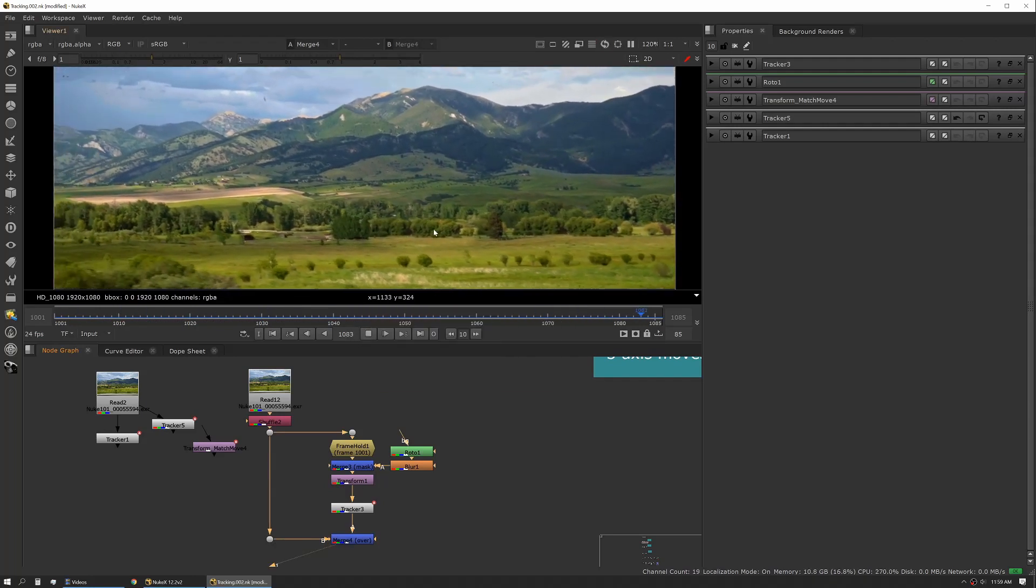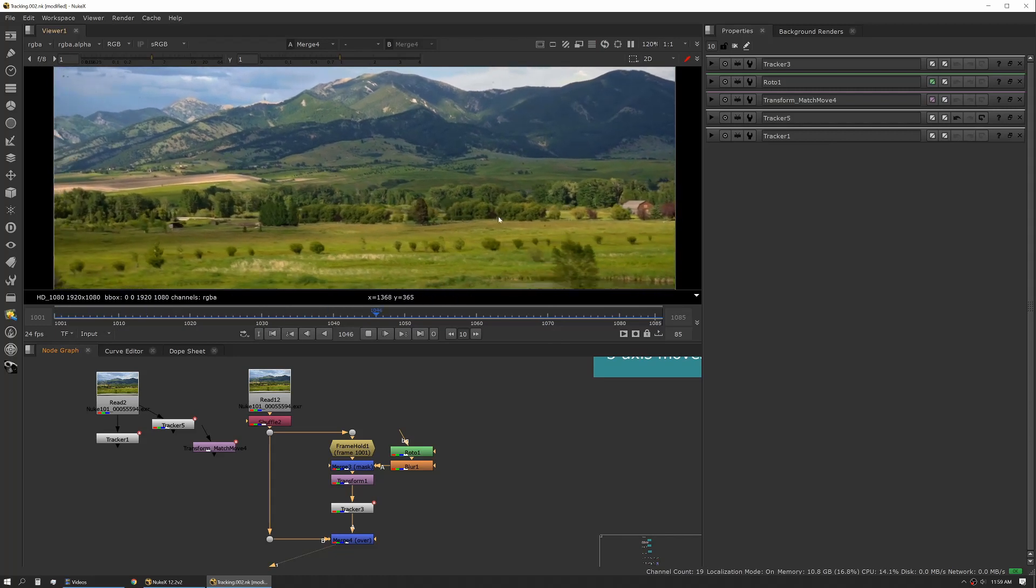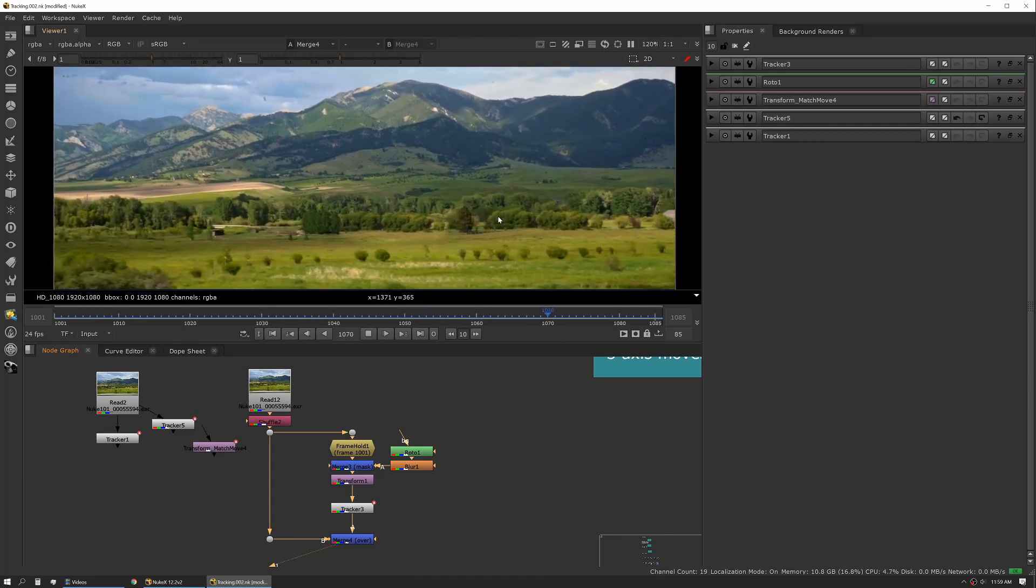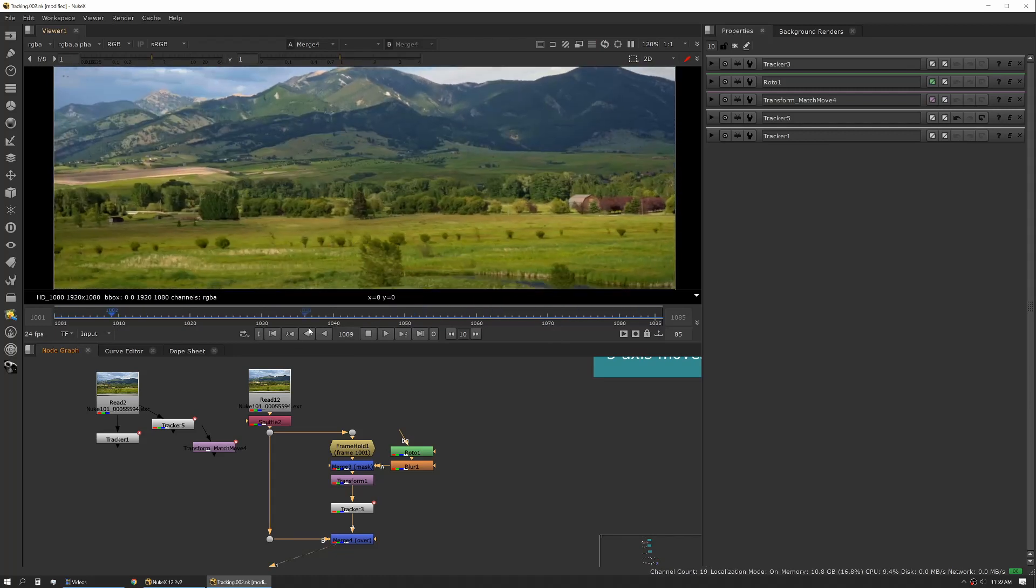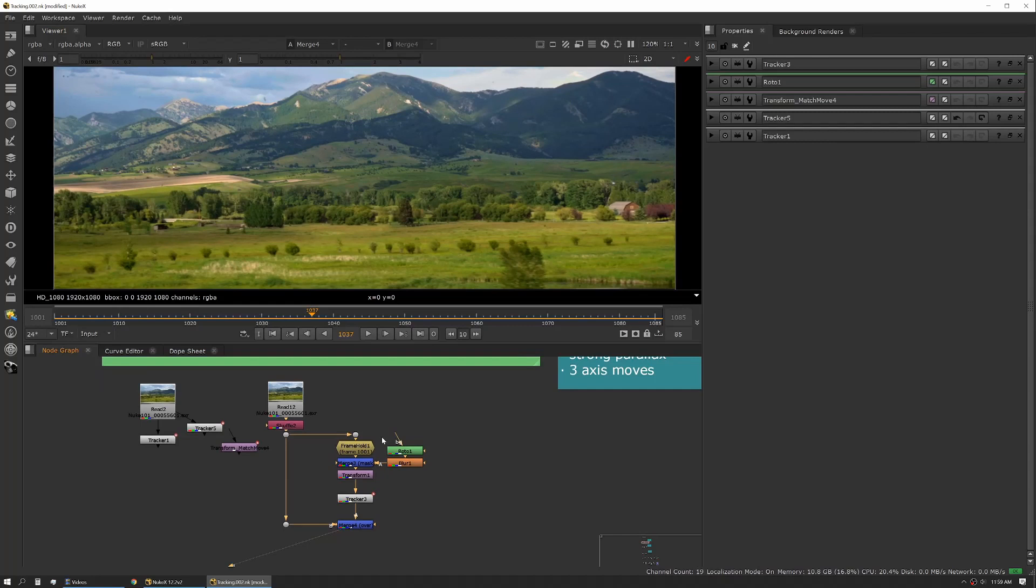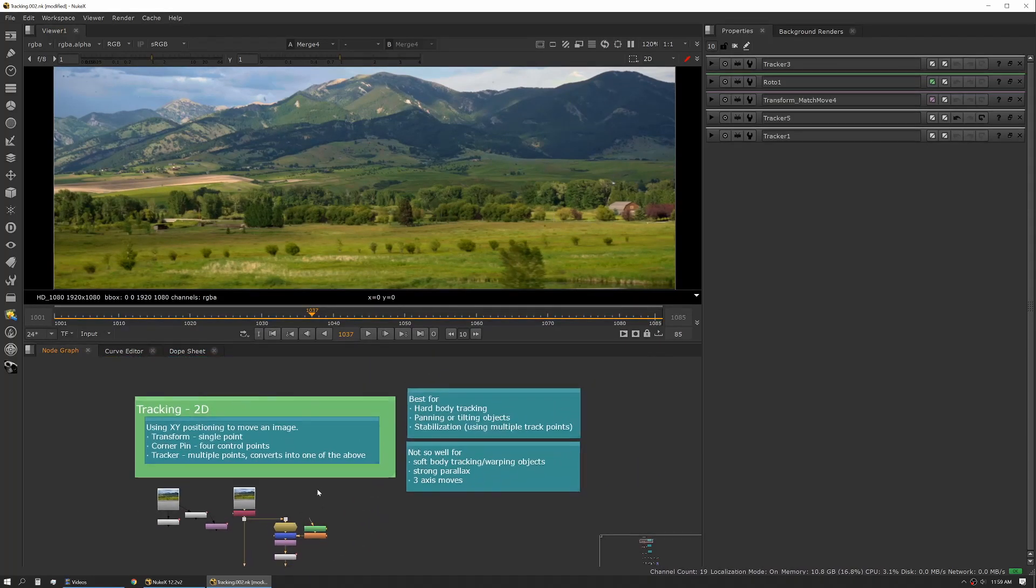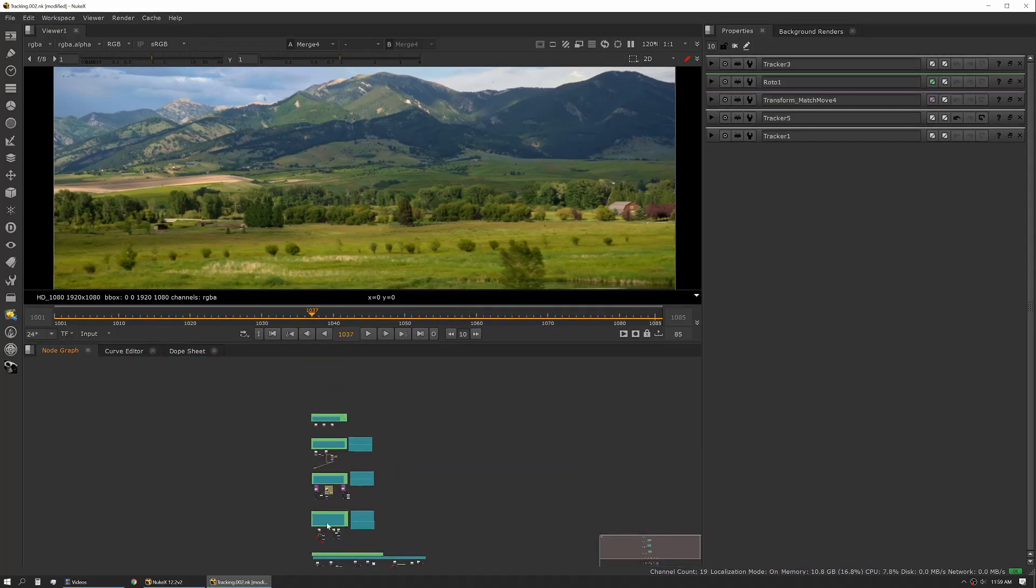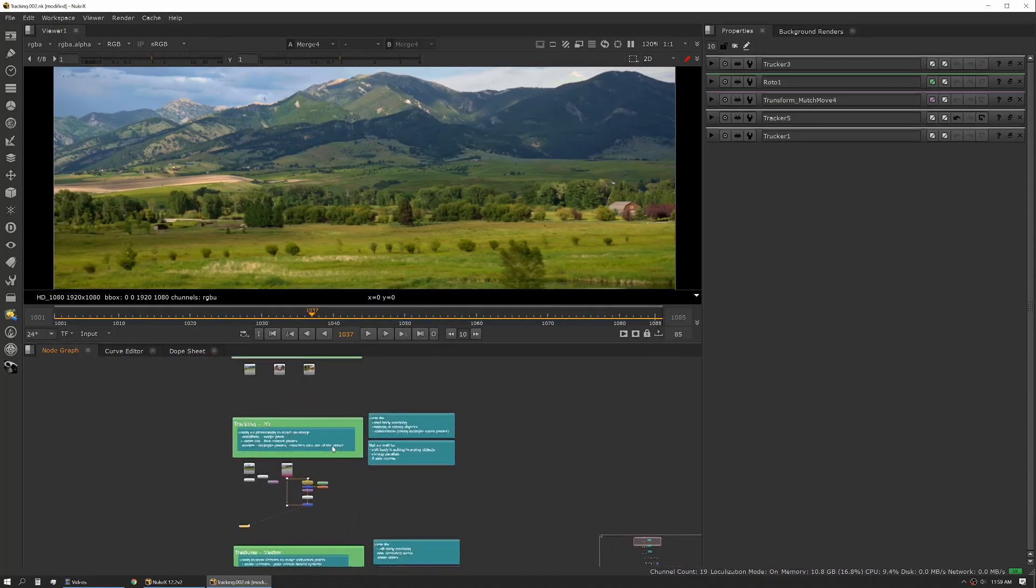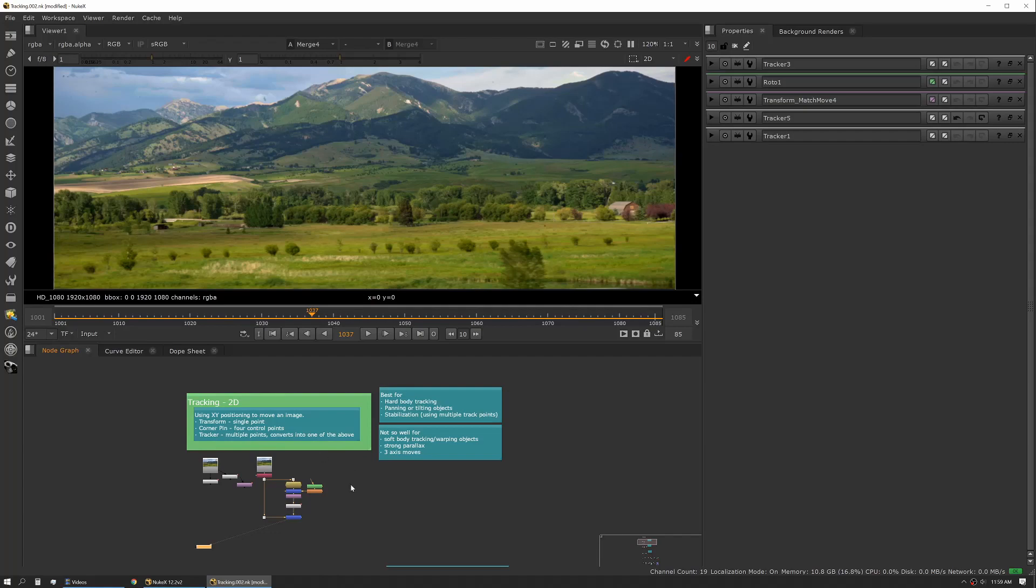So here you can see we have a patch of trees moving along with the barn. So that's basically how a 2D tracker works. You can also use a corner pin a similar way. You would just use four track points and then each of those track points becomes one of the corners of your corner pin node.